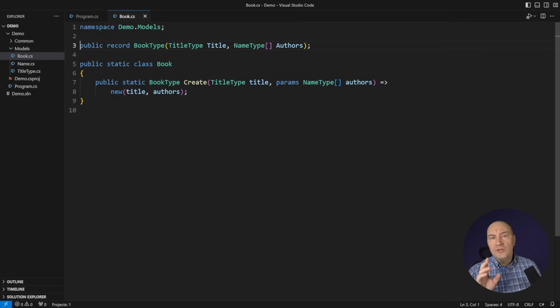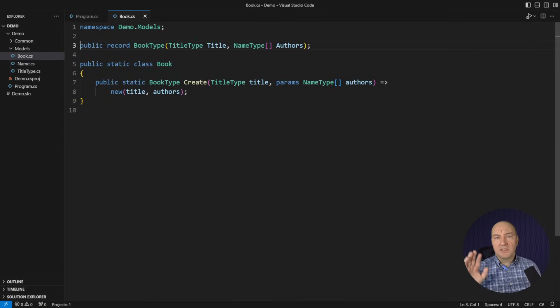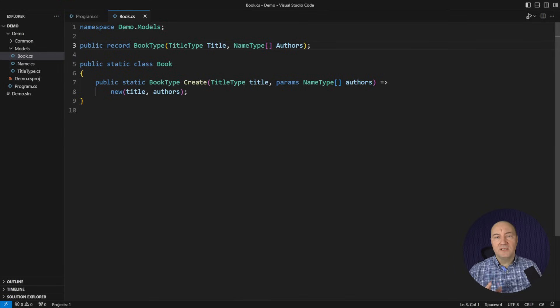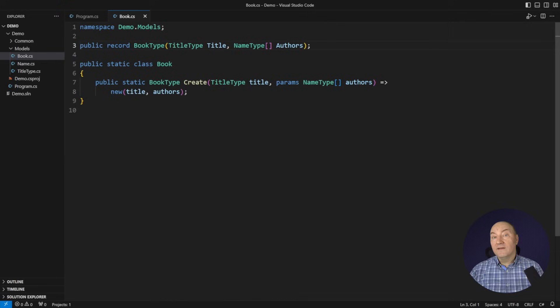I will only use vanilla C-sharp, no external libraries, nothing, only the latest C-sharp syntax. Some pieces of syntax you may have never seen.